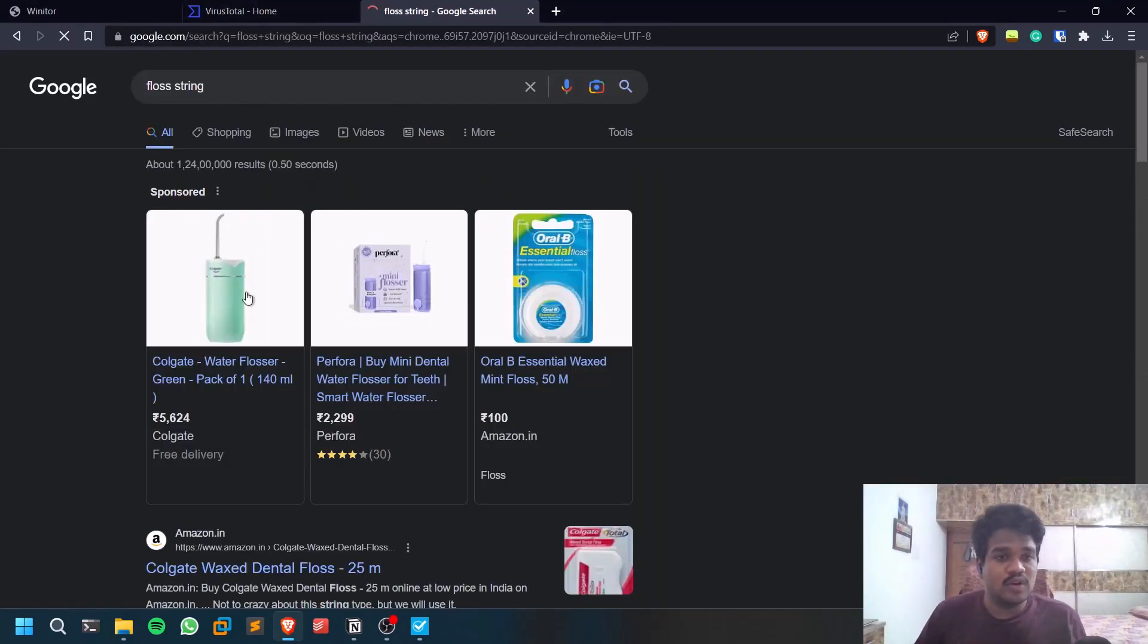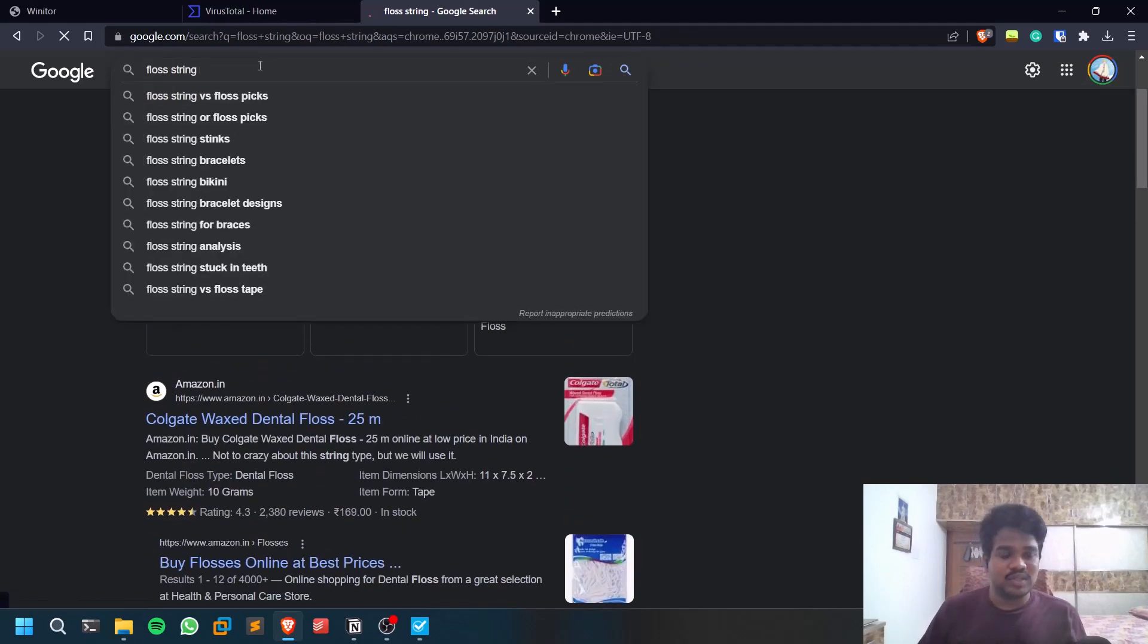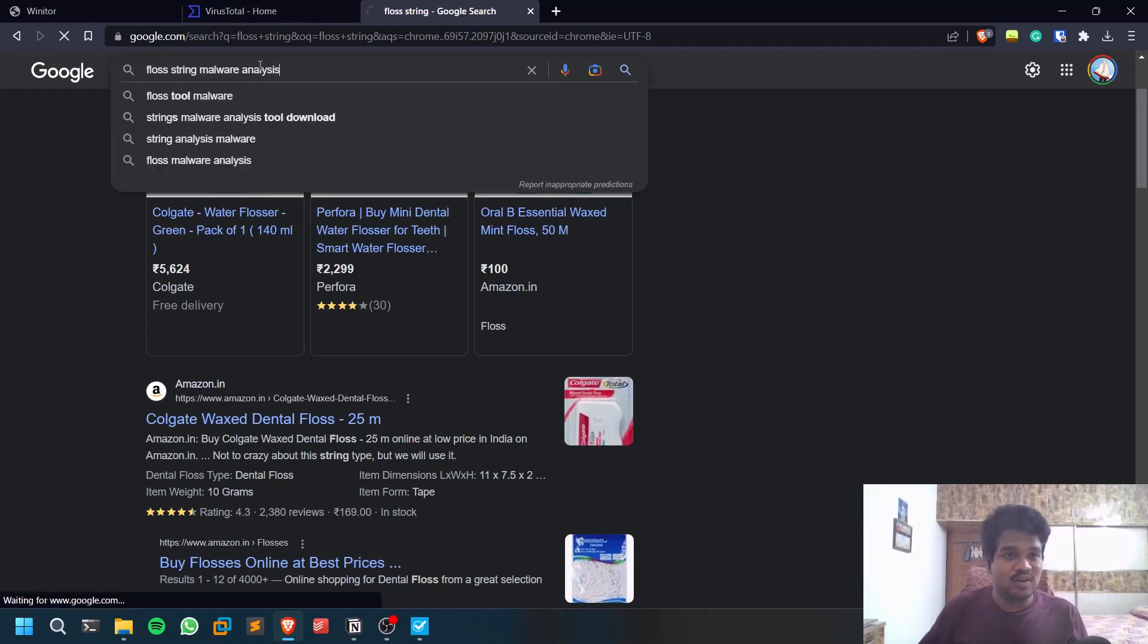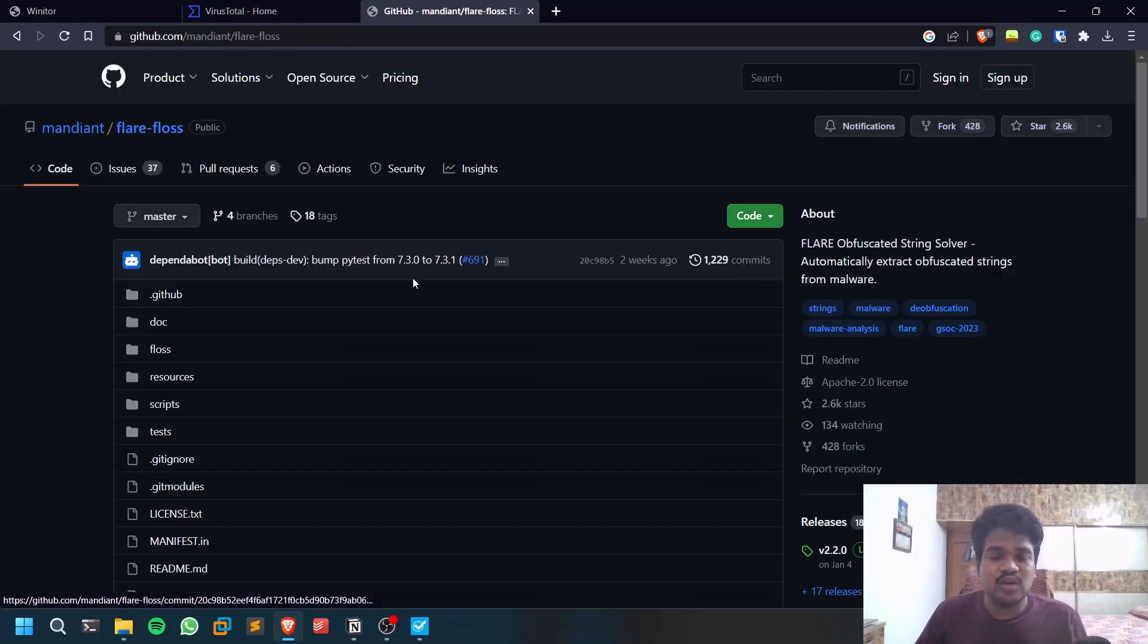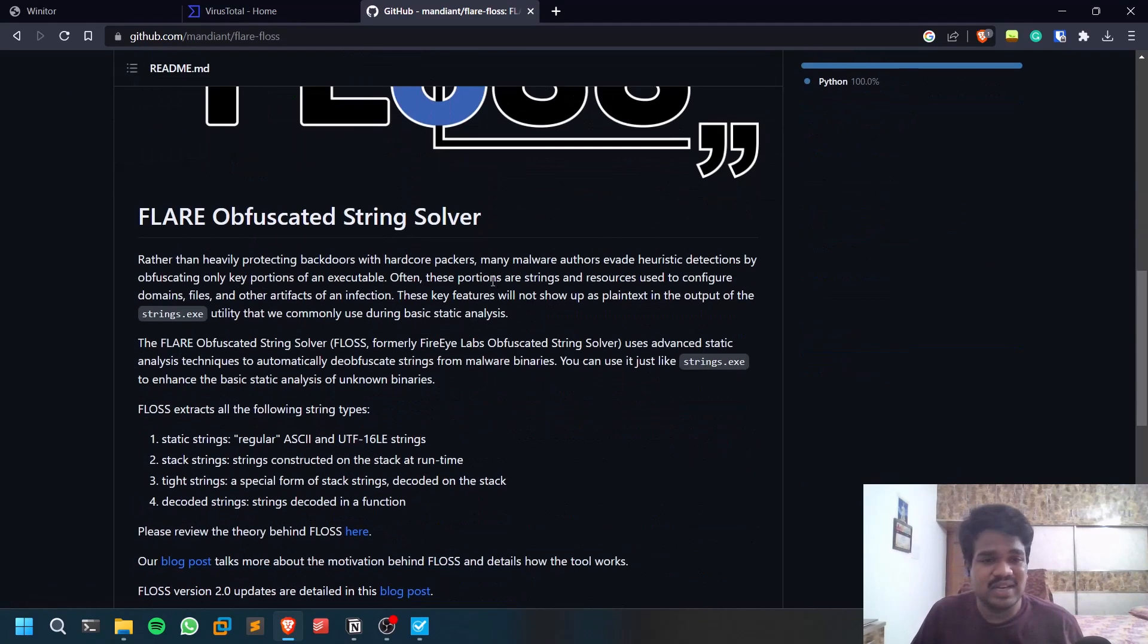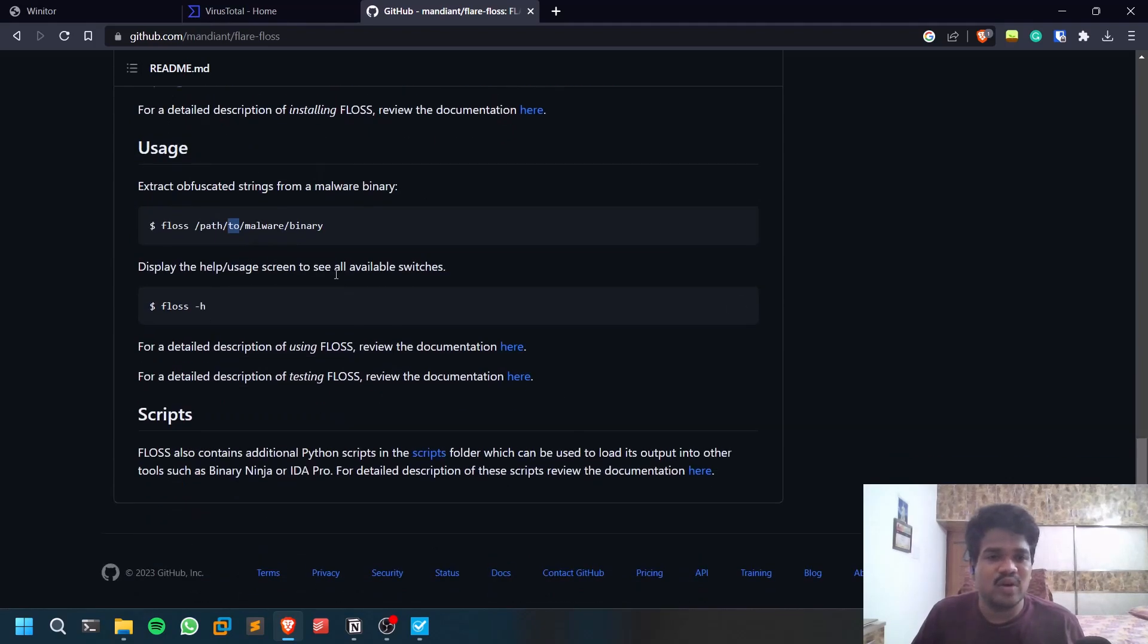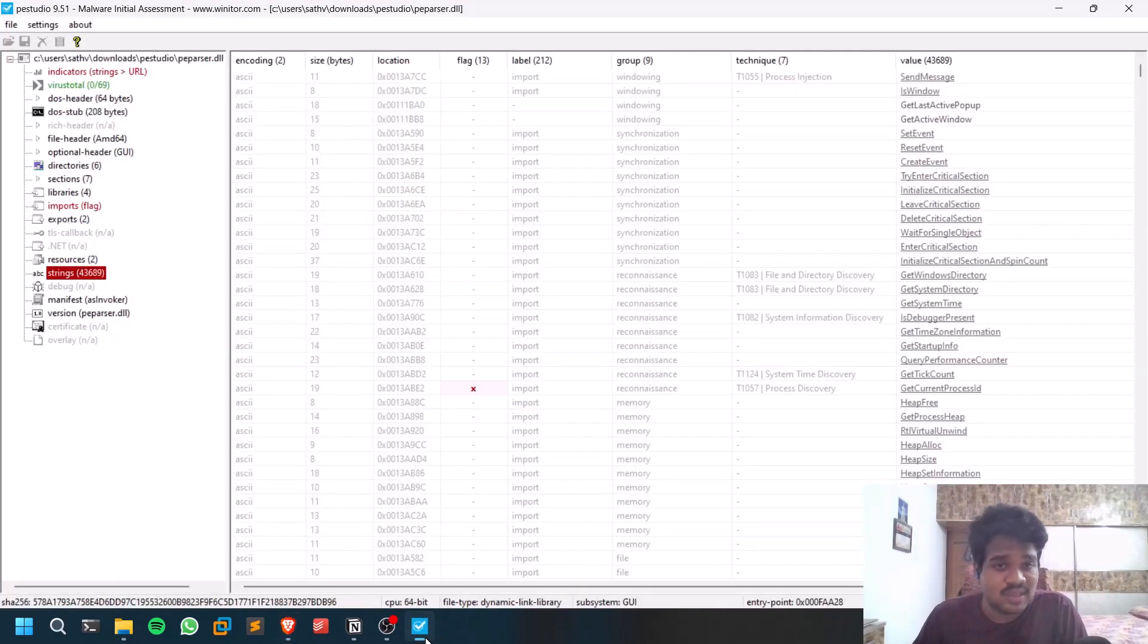You can use FLOSS - FLARE Obfuscated String Solver. You can use this if you want to do it manually. Just put FLOSS, the name, and the malware, and it is going to sort all the strings that are available in that thing.